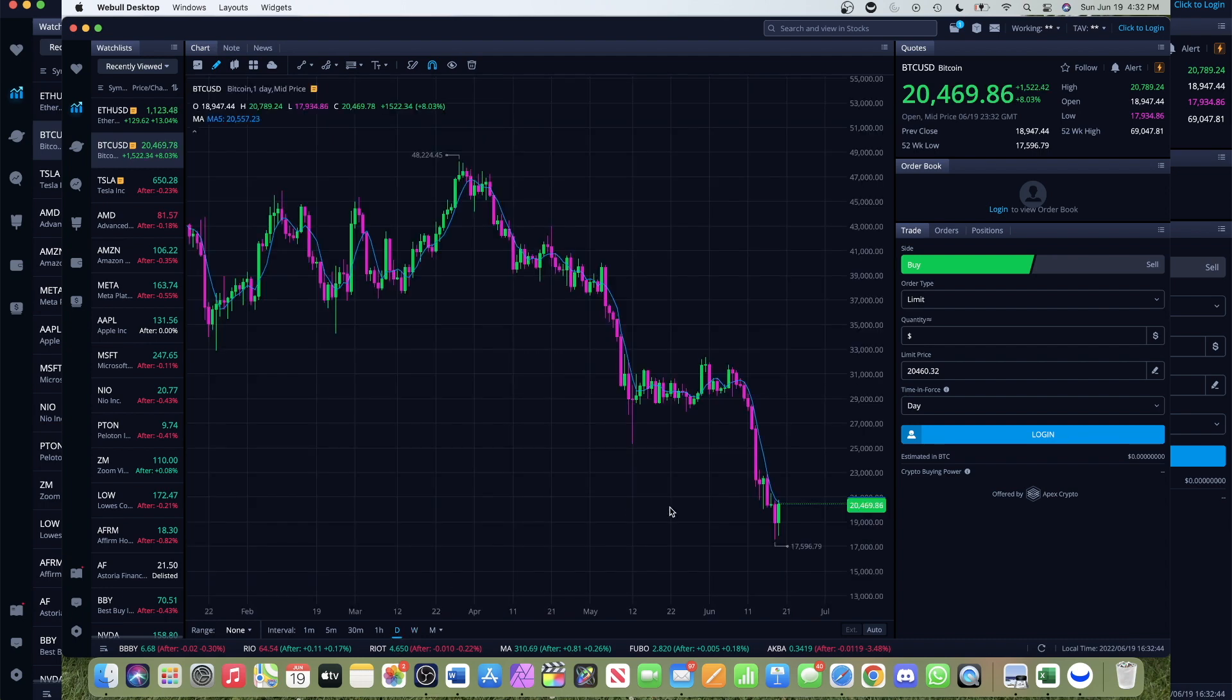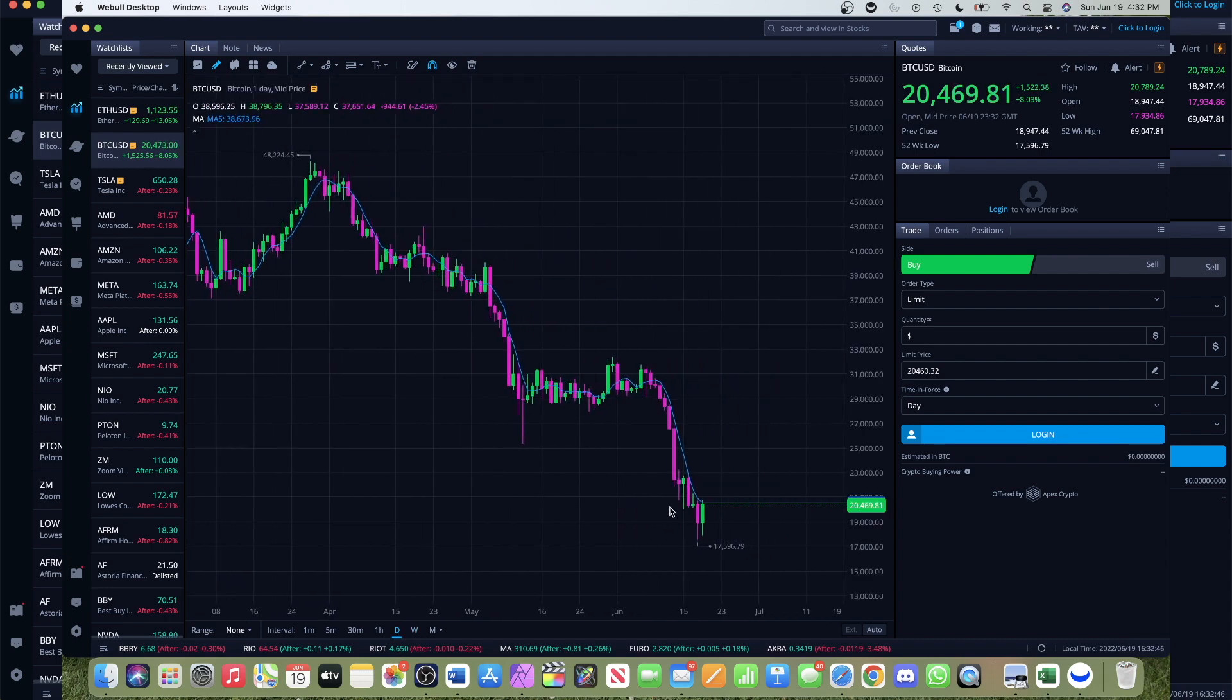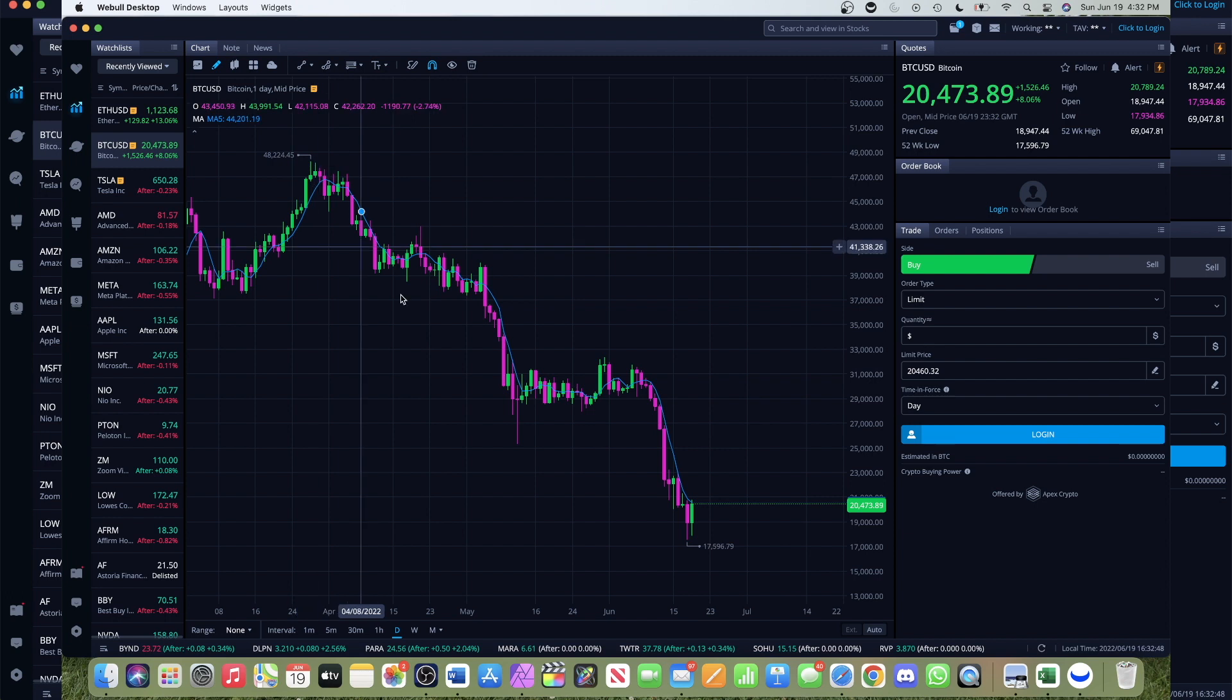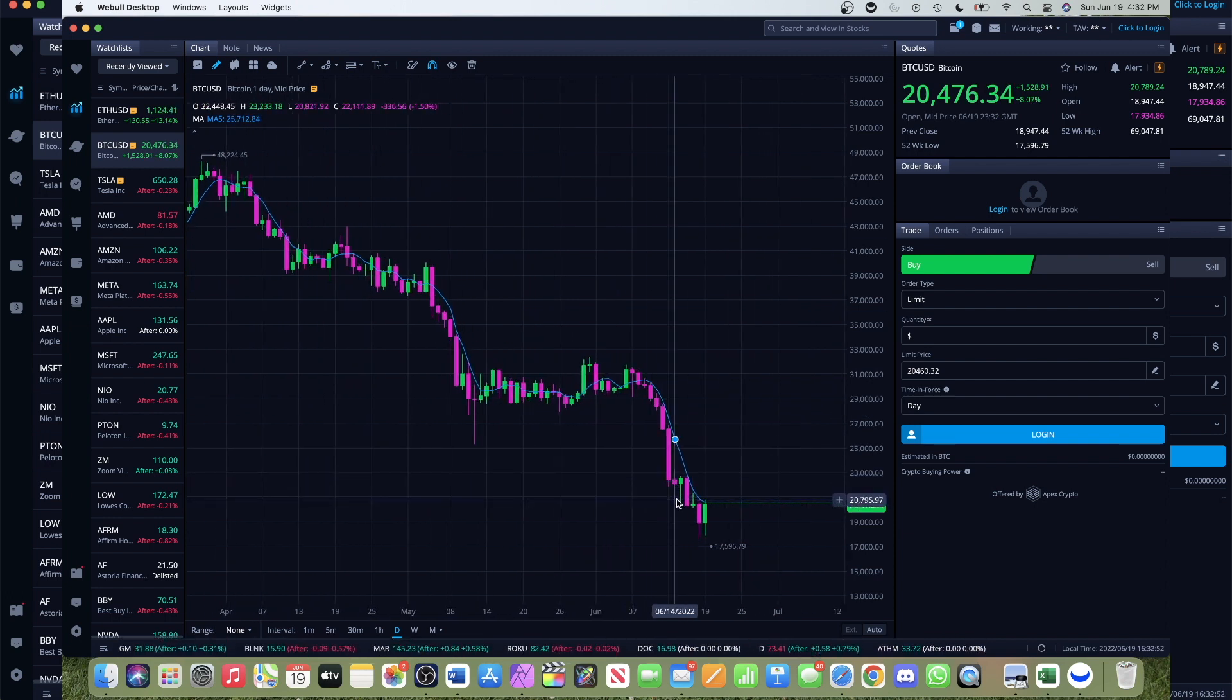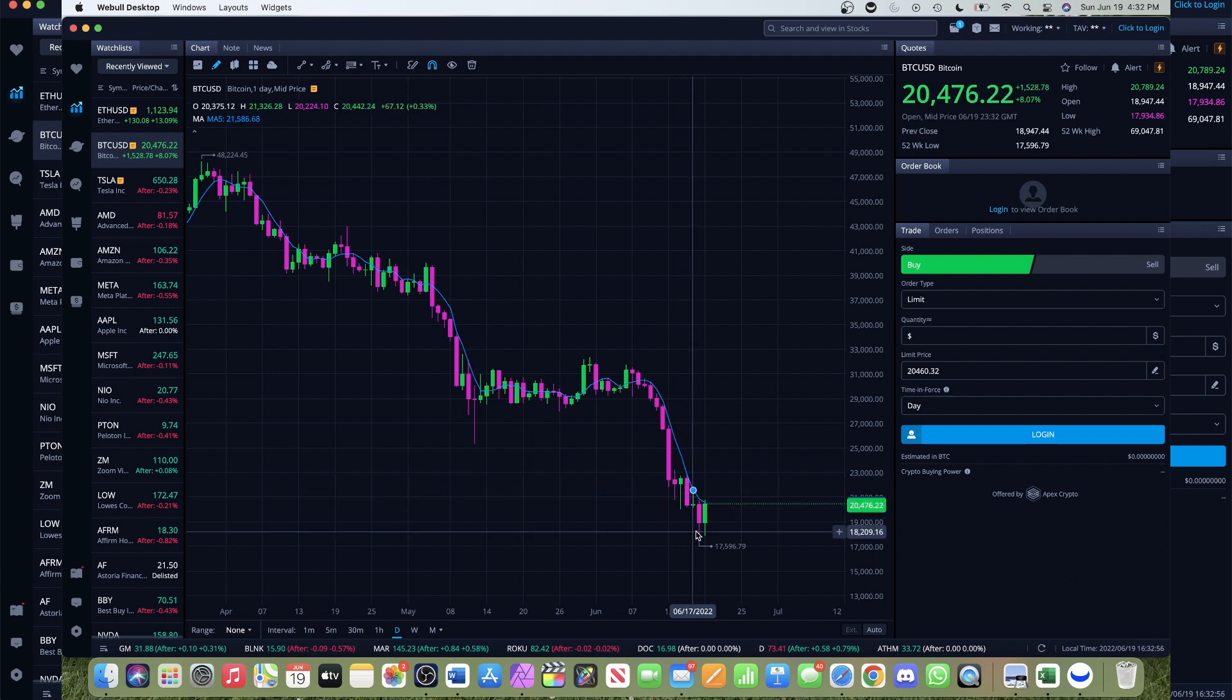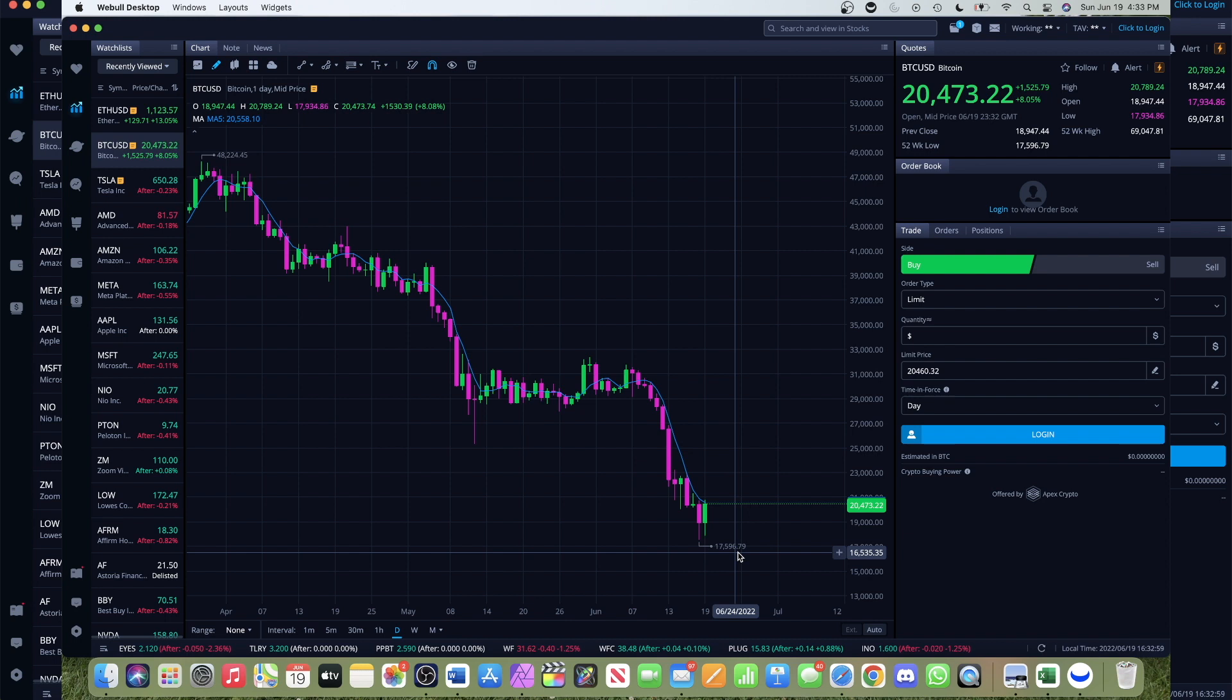Right now these are weekly candles and we had quite a violent last couple of weeks, coming down from $48,000. The last couple days we found support around the $21,000 mark, broke through it with a nice hammer candle, and then got as low as $17,596 - quite a significant drop.